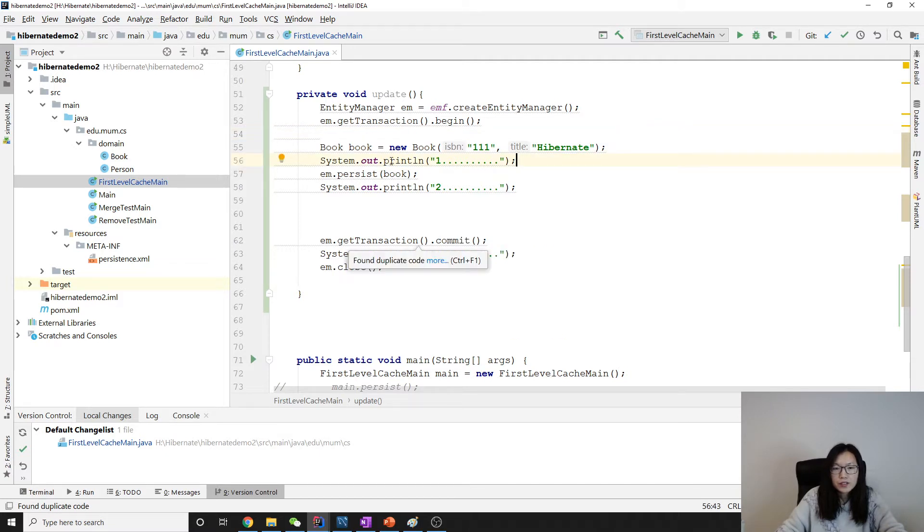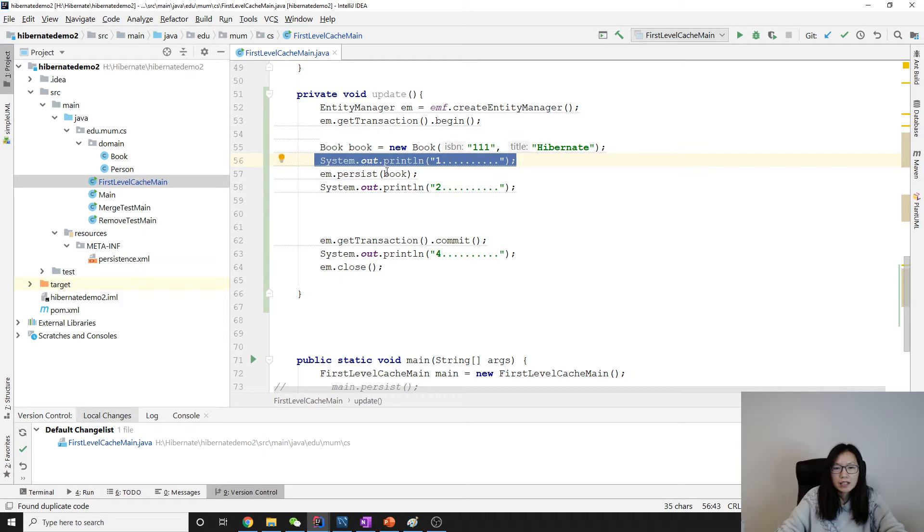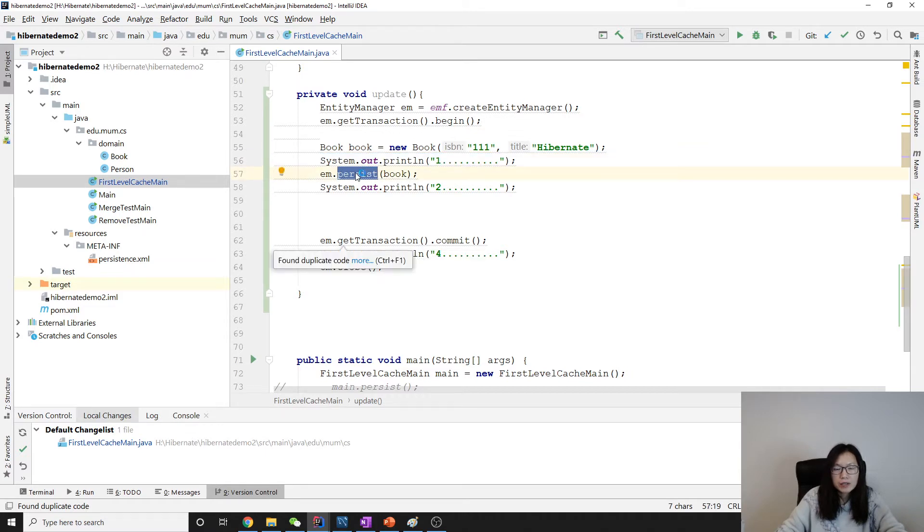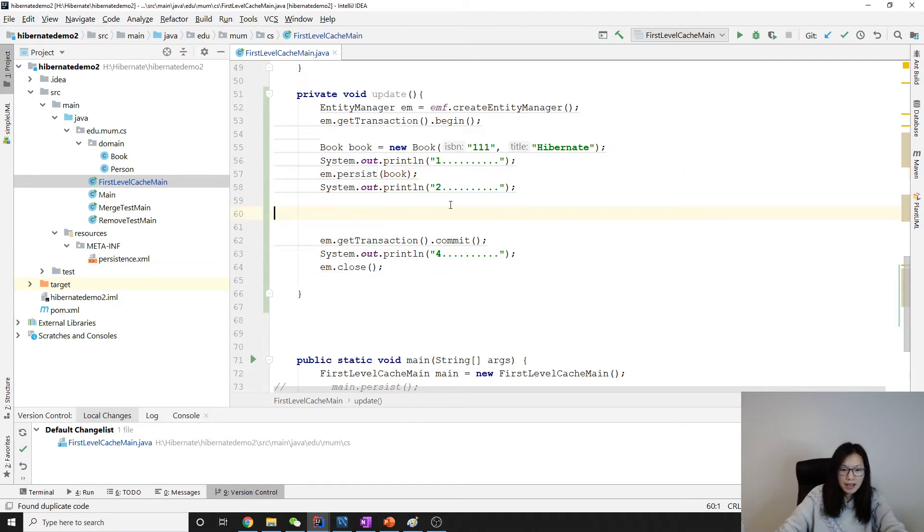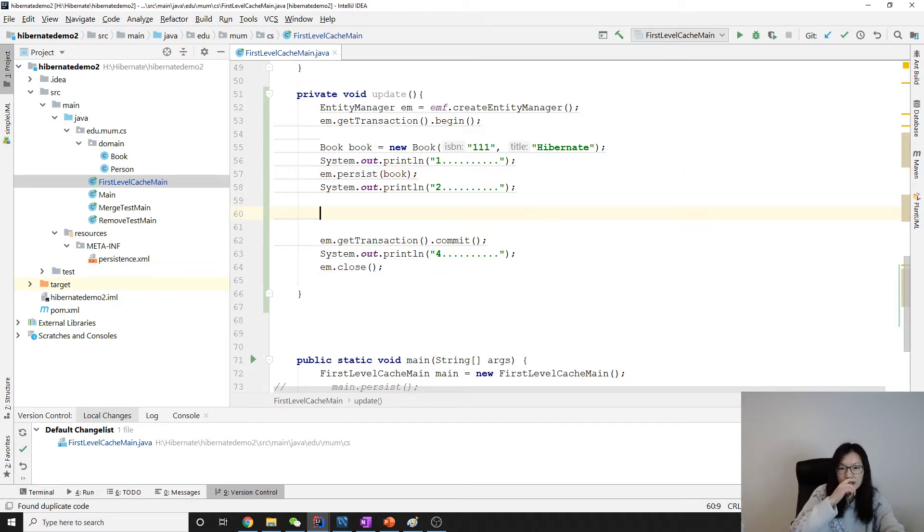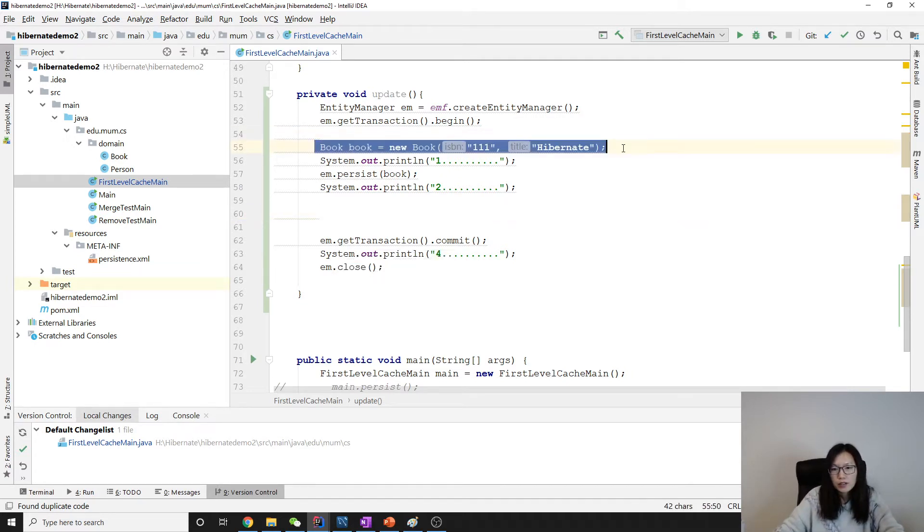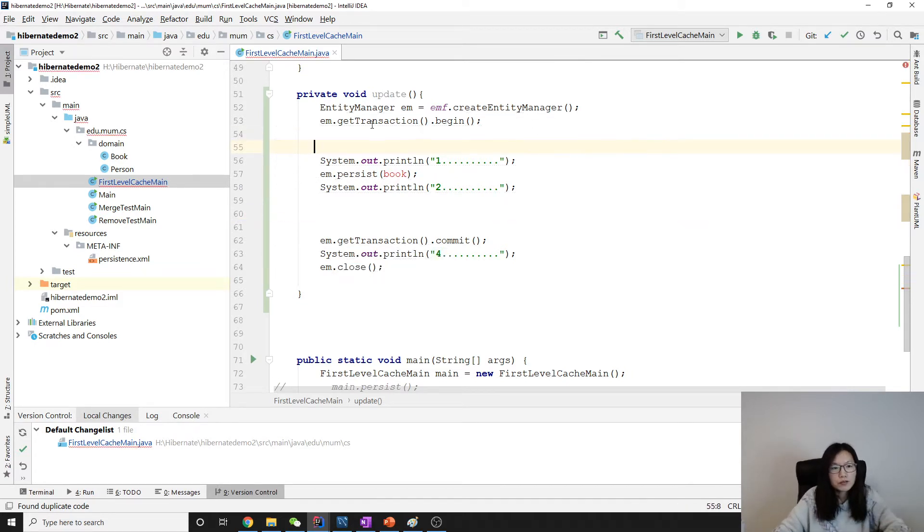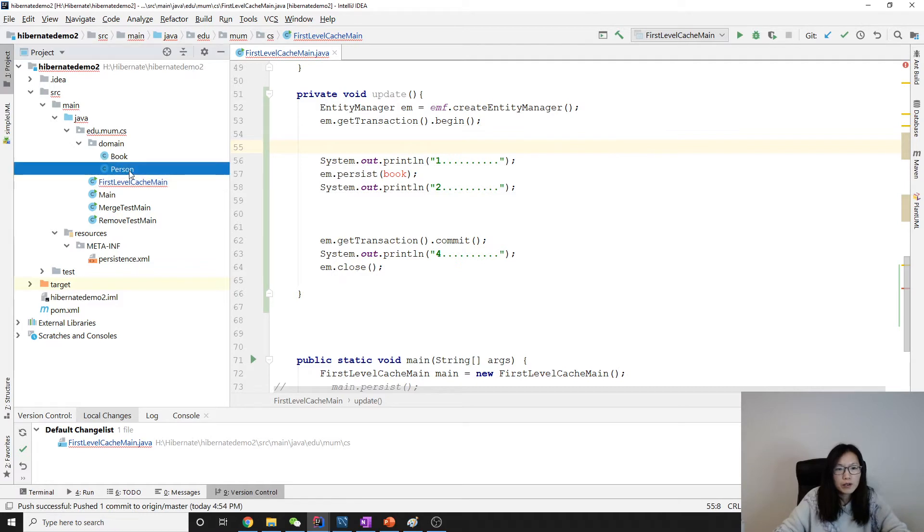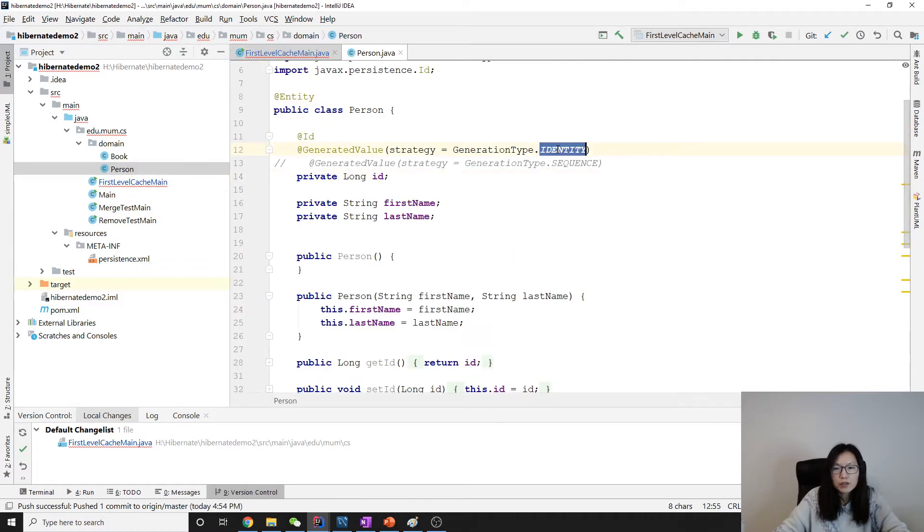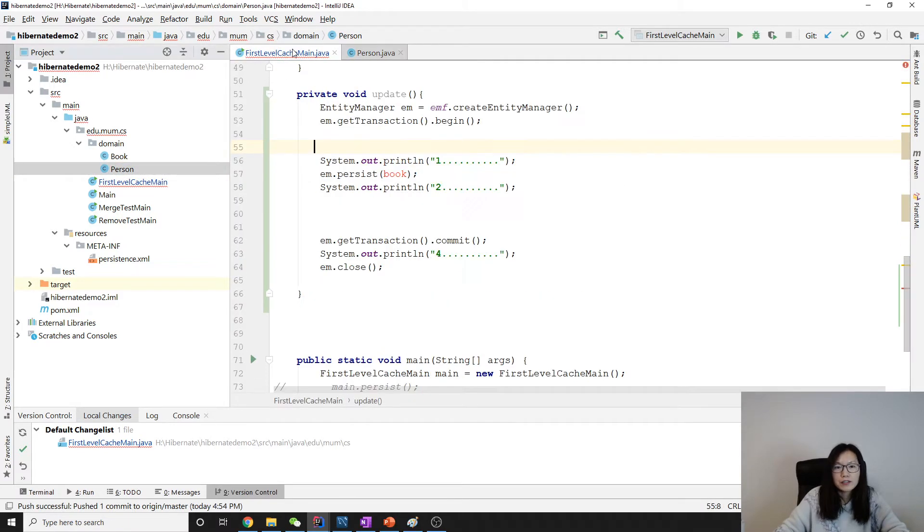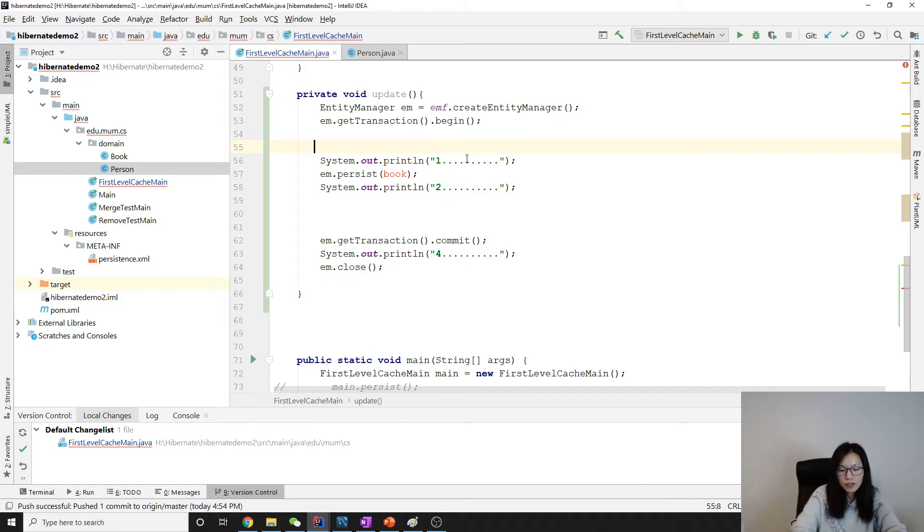First, we make a persist. Persist will make the object into the database. Then we make an update. But this one might be a little bit different. First, let's not use book. Because I want to show you when we're using person, which is auto-generated value. Let's use person first.